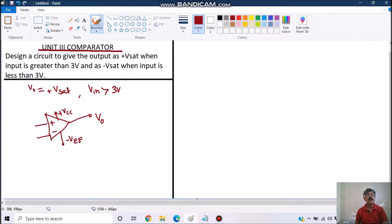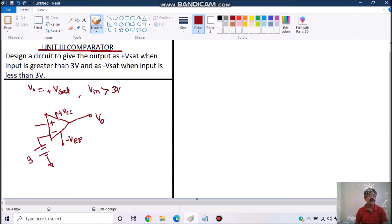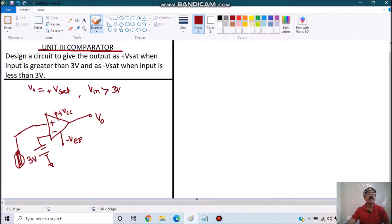Here both values are positive — the only thing is when input is greater than 3 volt, output will be plus Vsat. So it seems that if I apply a reference voltage of 3 volt to the inverting terminal and the input signal to the non-inverting one, we can achieve our purpose.